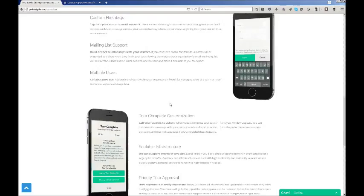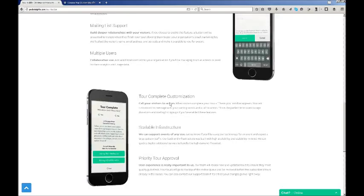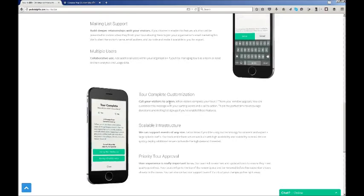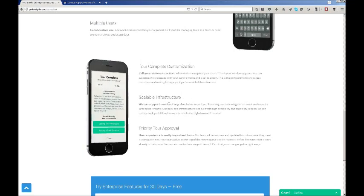We want to let you know that we provide scalable infrastructure and we can support events of any size. Also, our enterprise account holders will get priority tour approval.